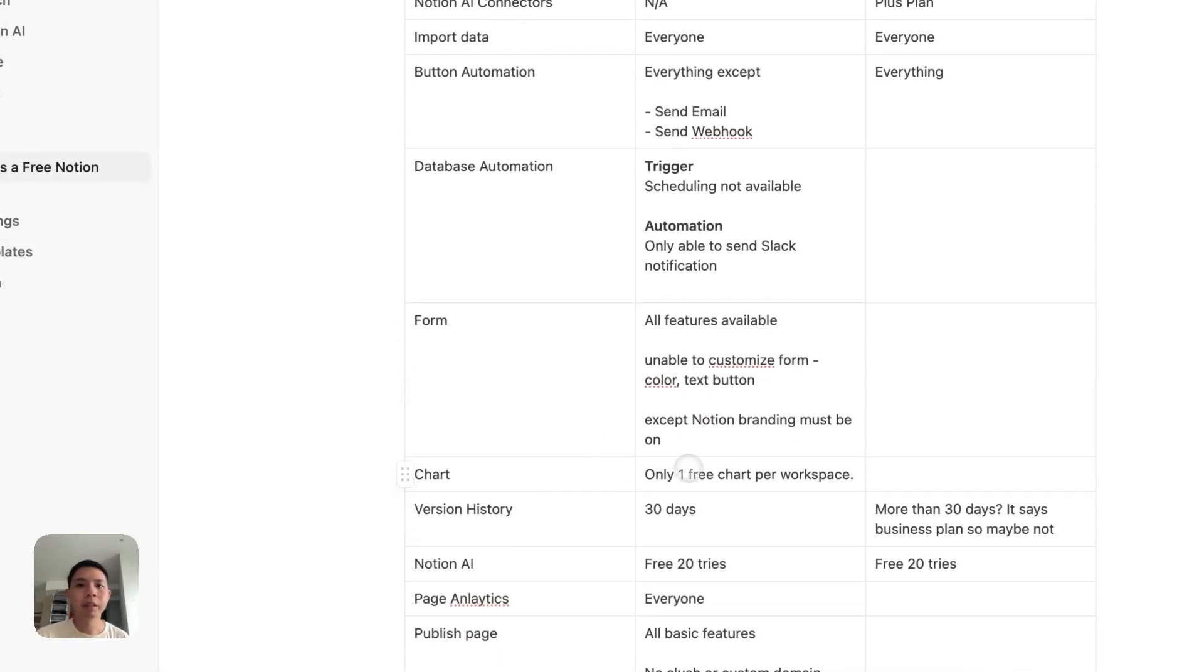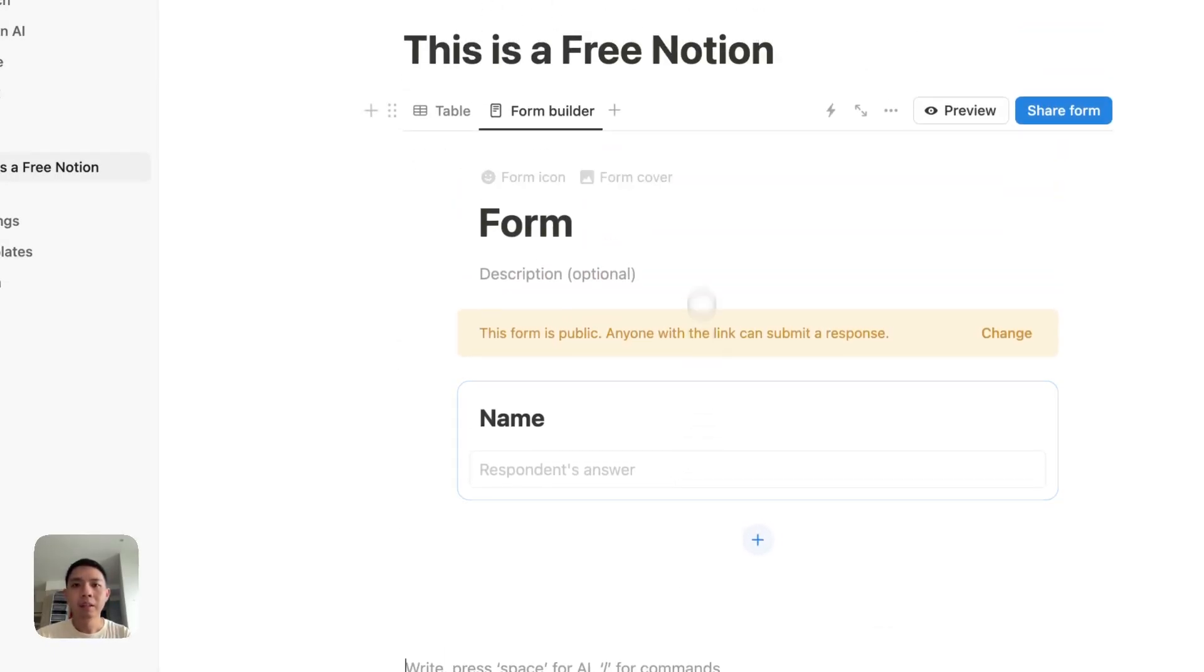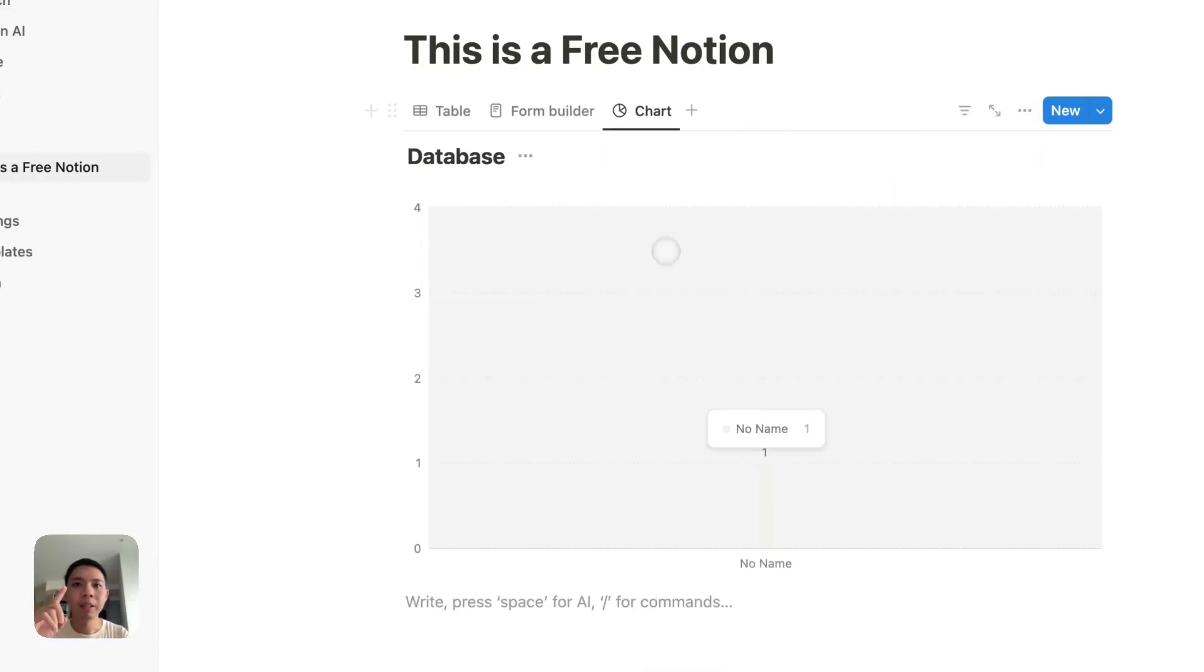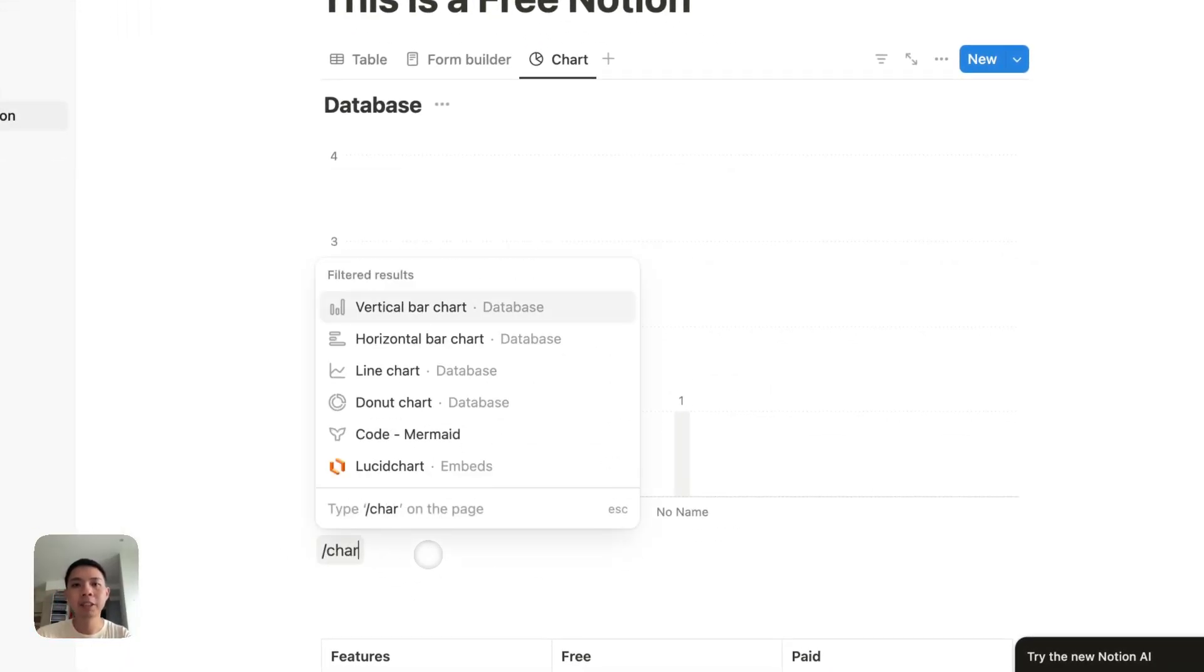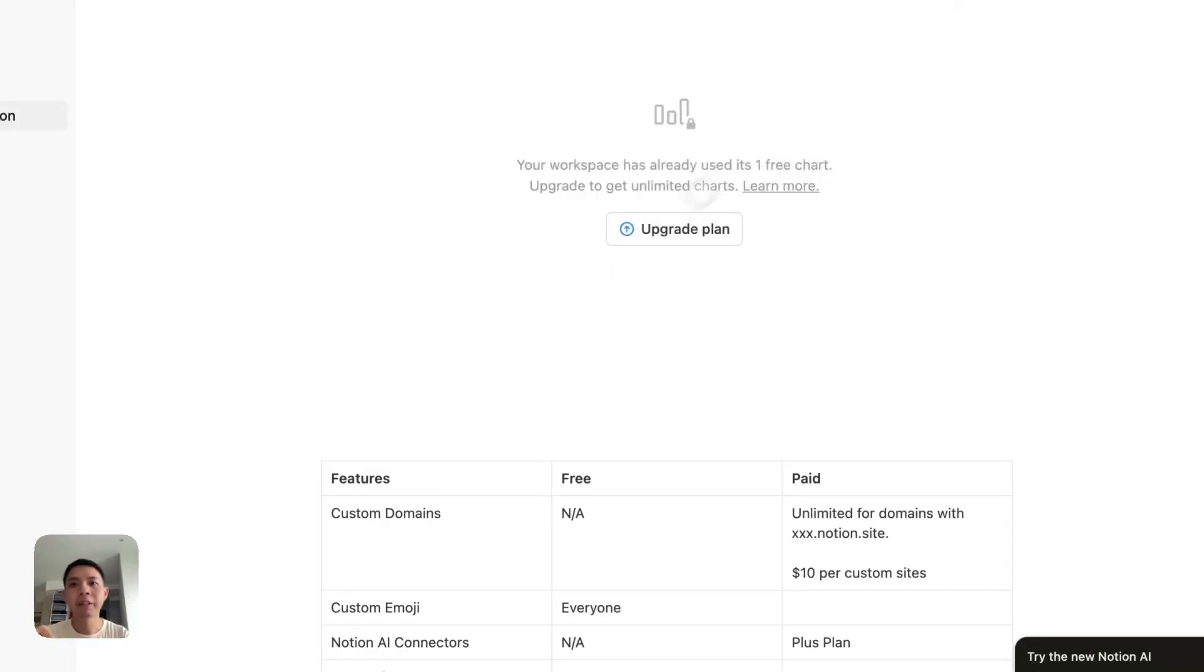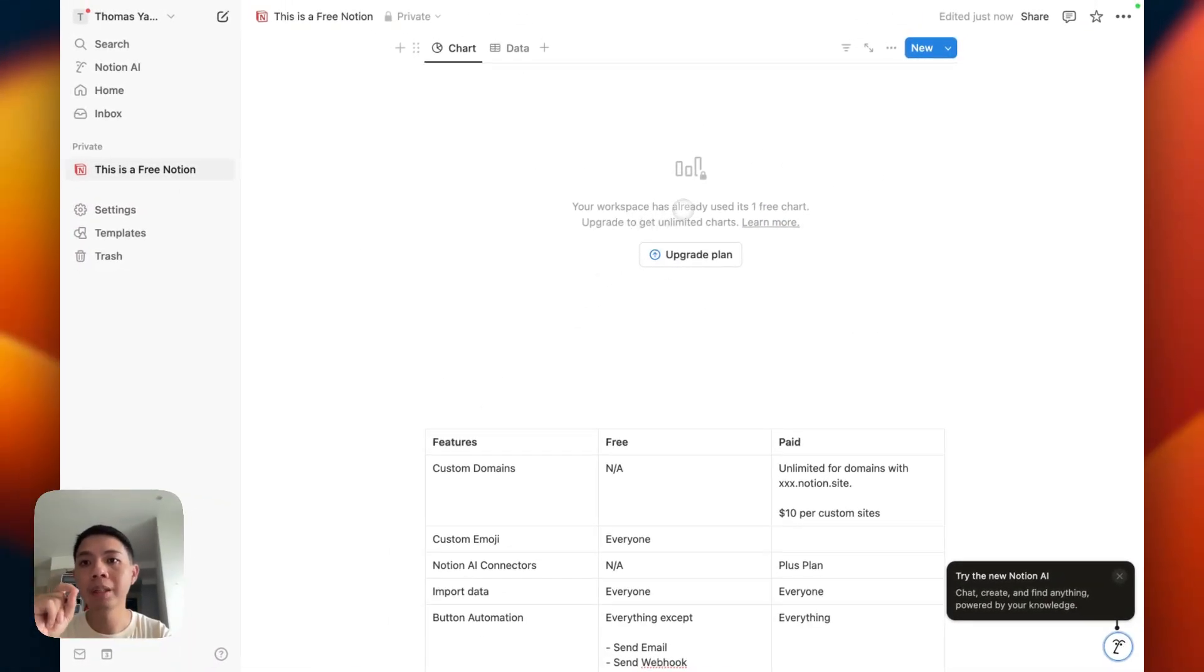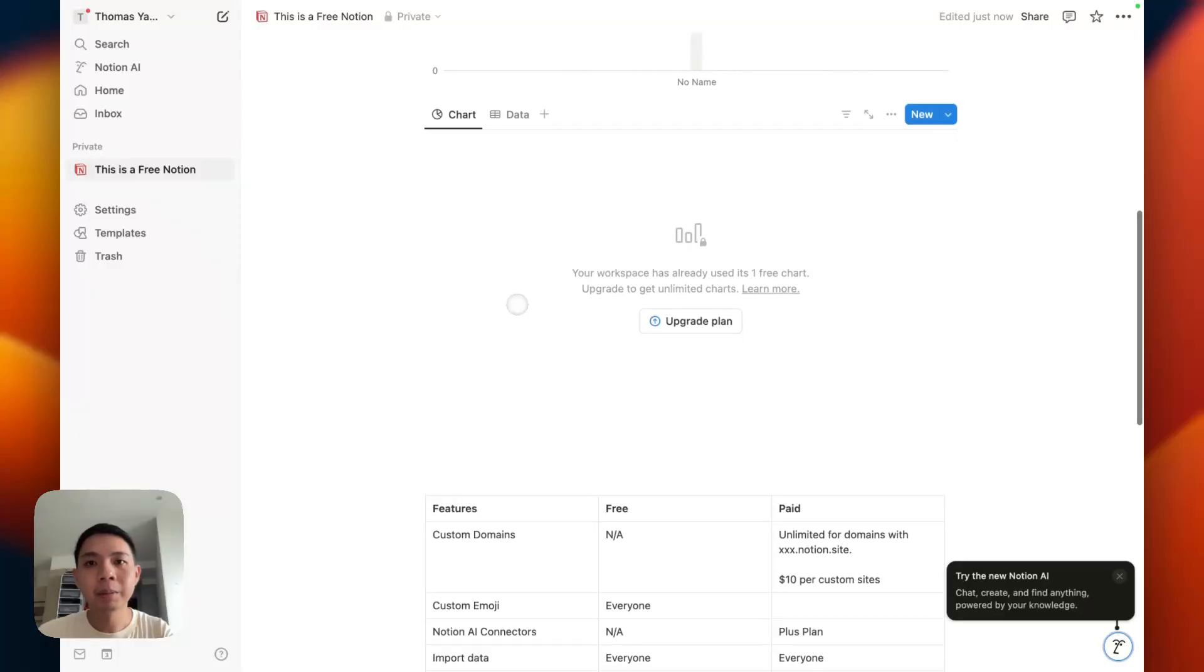Next one is chart. I think this one I actually wasn't aware of it, but some of you probably have used Notion free plan, so you know. You can only have one chart per account. Let's say I have this database, I create one chart. If I'm going to create another database and create a new chart, that's not possible. Or even just create a chart directly, you get this error here. Your workspace has already used this one free chart. Unlimited upgrade to get unlimited charts. So only Plus Plan can have unlimited charts.